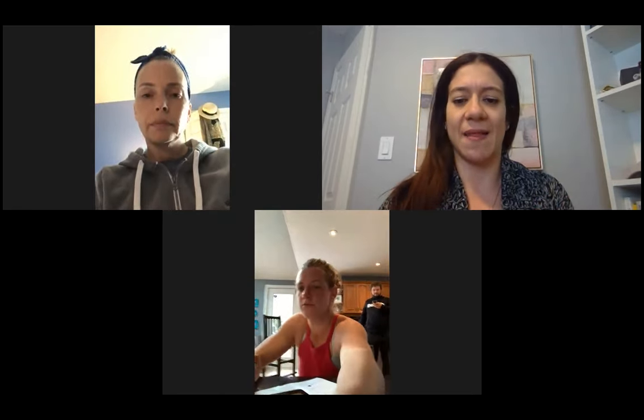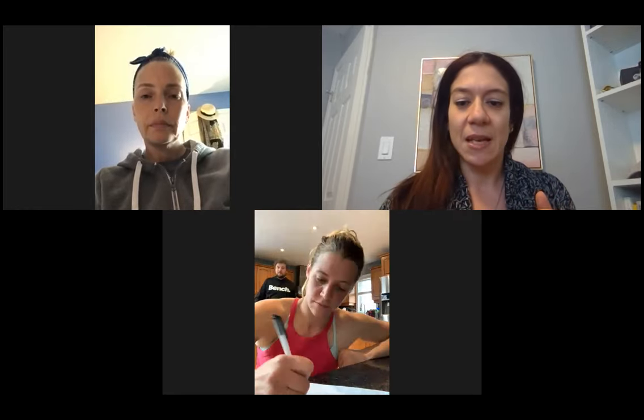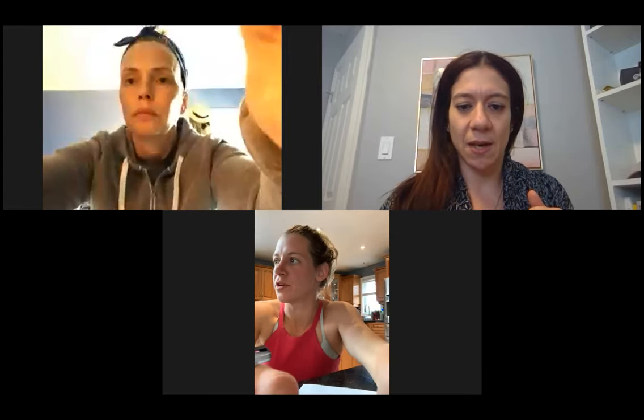Hey guys, I'm going to go through some Canva training. It's going to be super basic, just to get you guys started on how to use Canva, where to find stuff, how to create general posts, where to find things to upload like photos, and just the basics. I'll take you through that and then stop the recording if there are any questions. I'm going to share my screen.